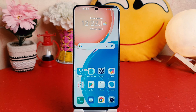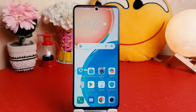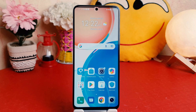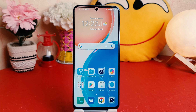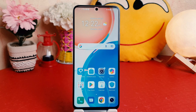Hello and welcome back to my another tutorial. In this tutorial I'm going to share with you how to turn on dual apps in your Honor X8. So let's take a look how to do that.